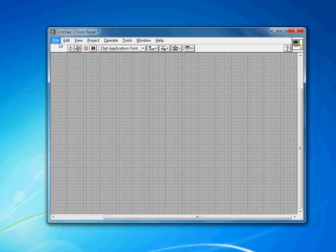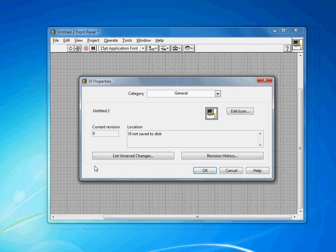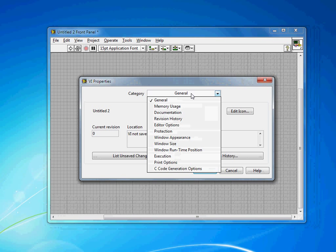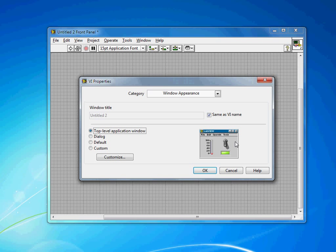From your VI, if you go to File, VI Properties, and then go to the Window Appearance category. You'll see here we have several defaults. The top-level application window is going to give you a runtime menu, but no LabVIEW toolbar.